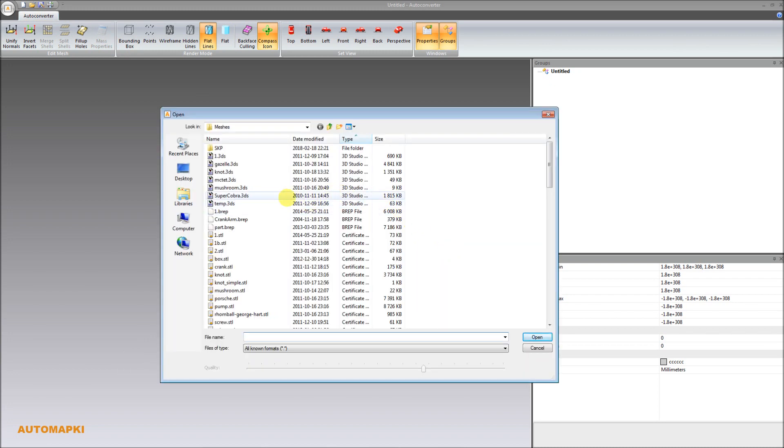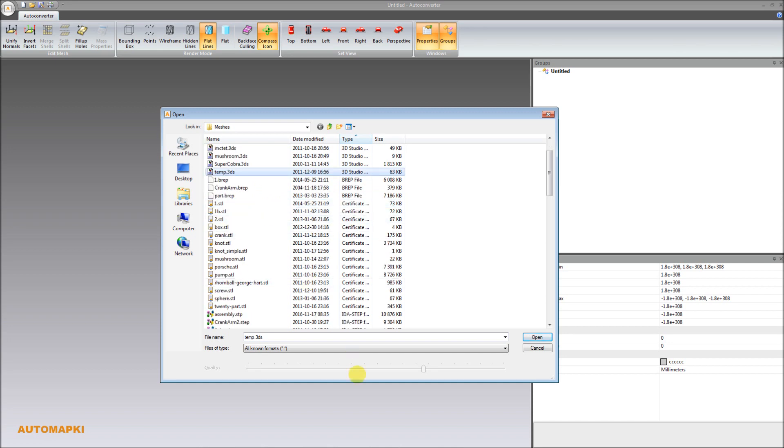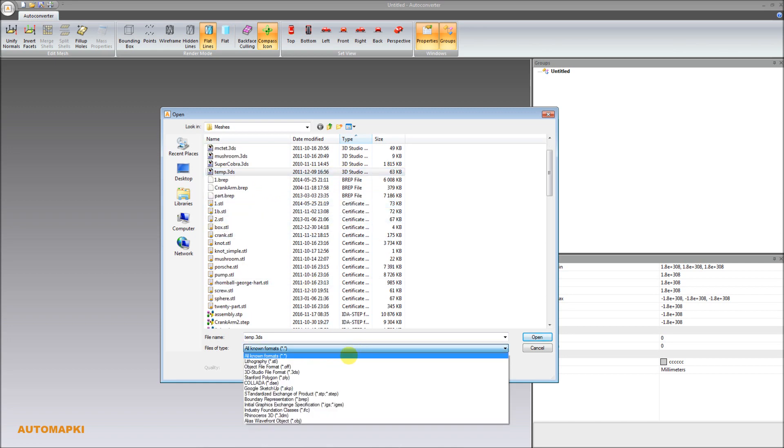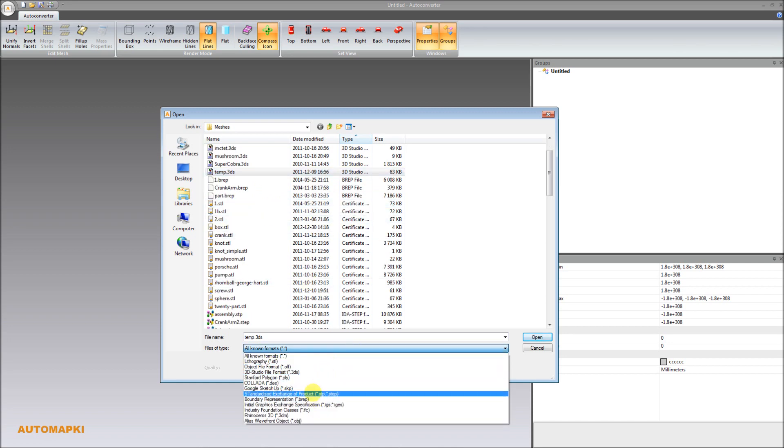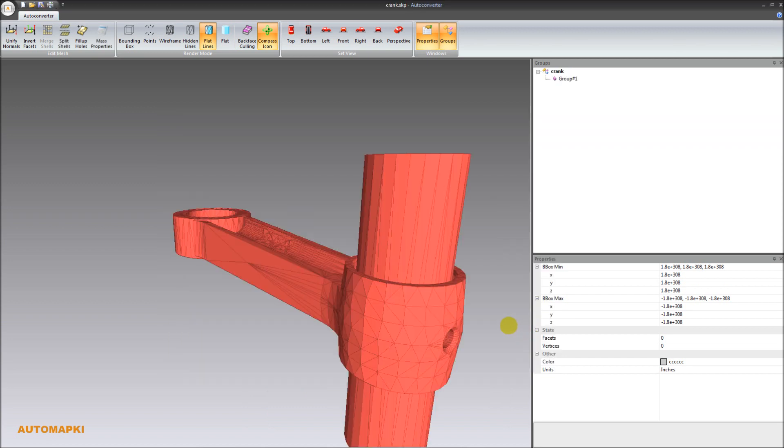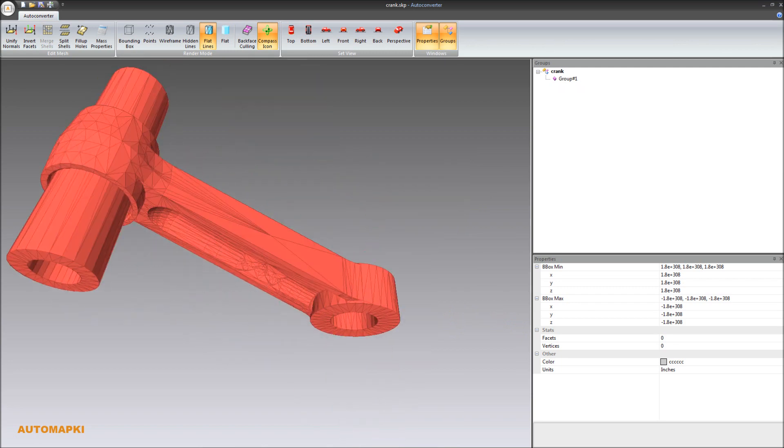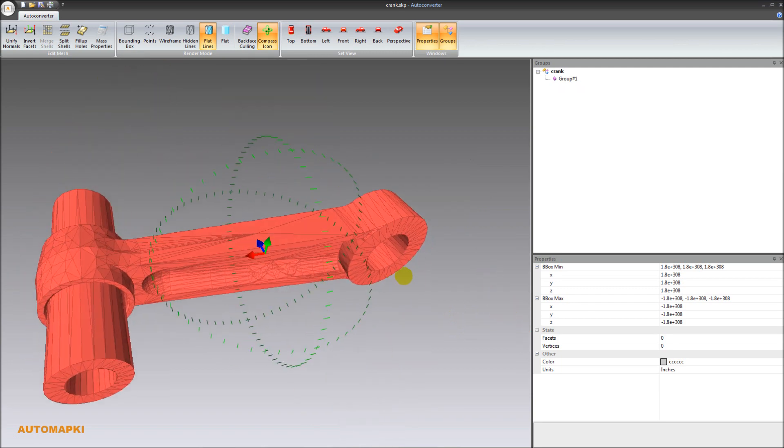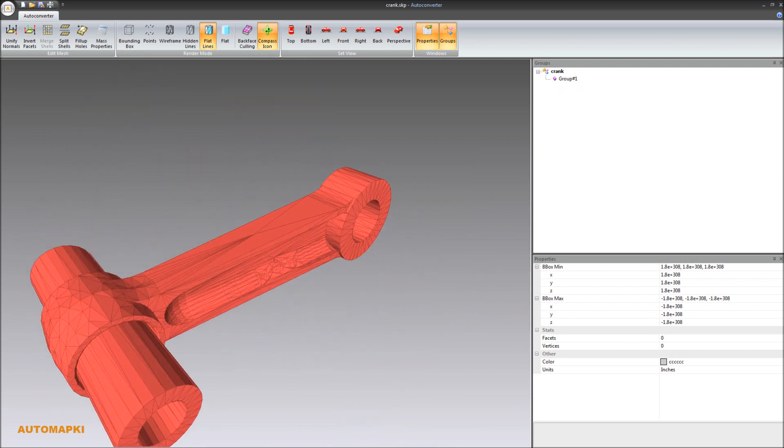To download and evaluate AutoConverter software for free during the first 2 evaluation days, please visit our website at www.automapkey.com. Thank you for watching this video, and see you soon.